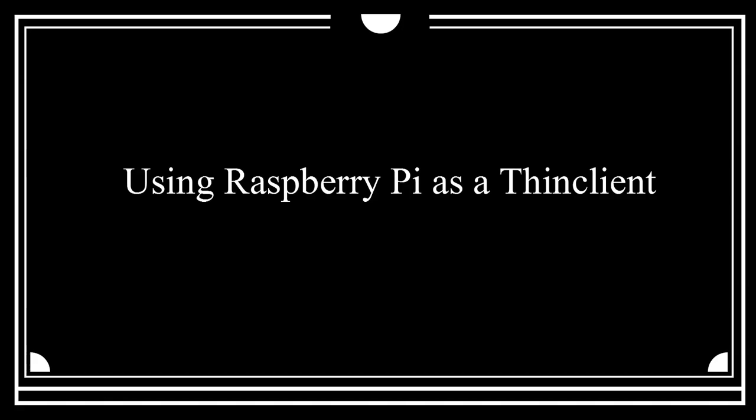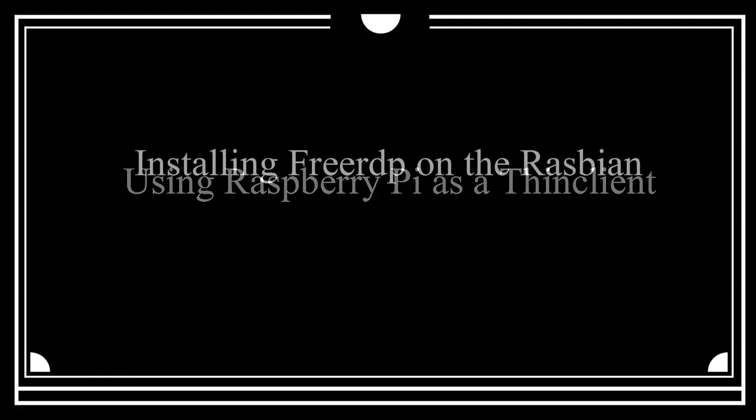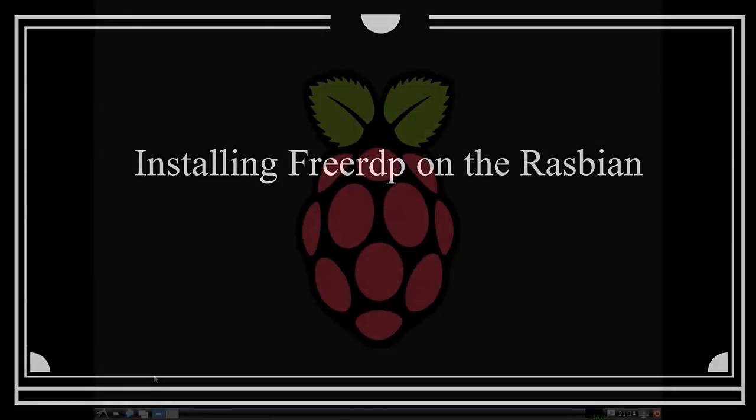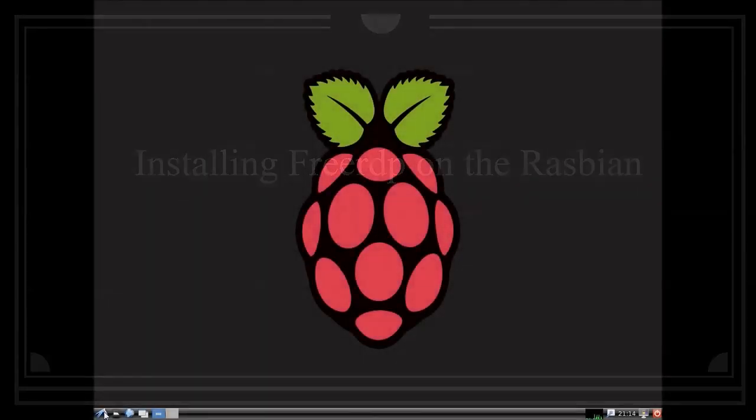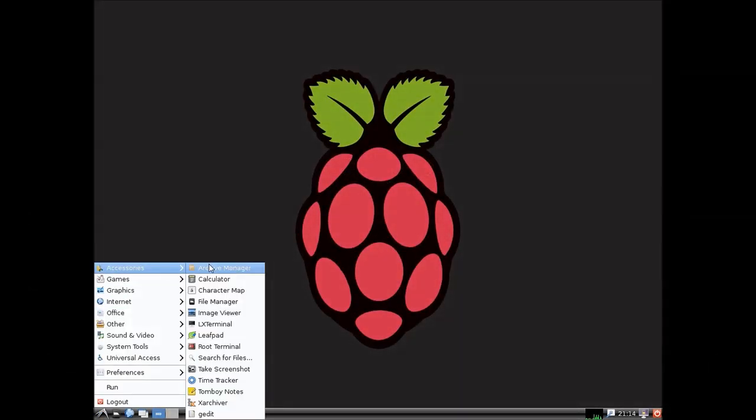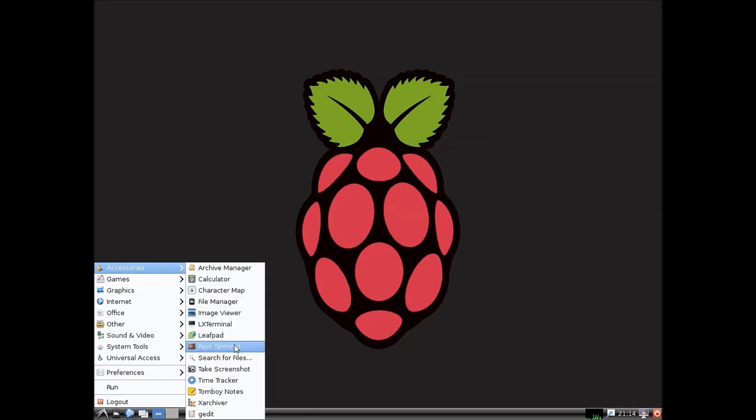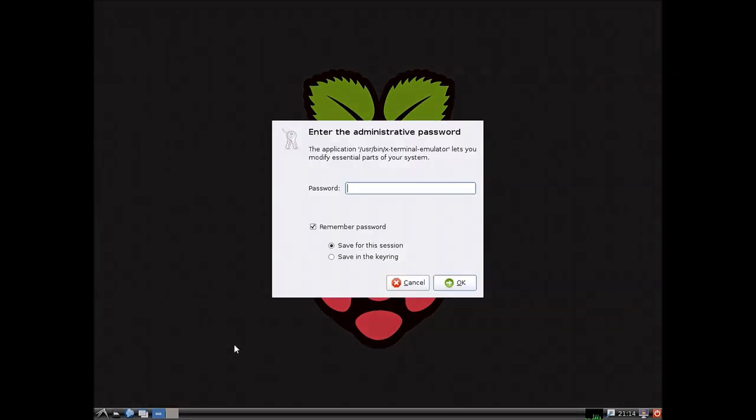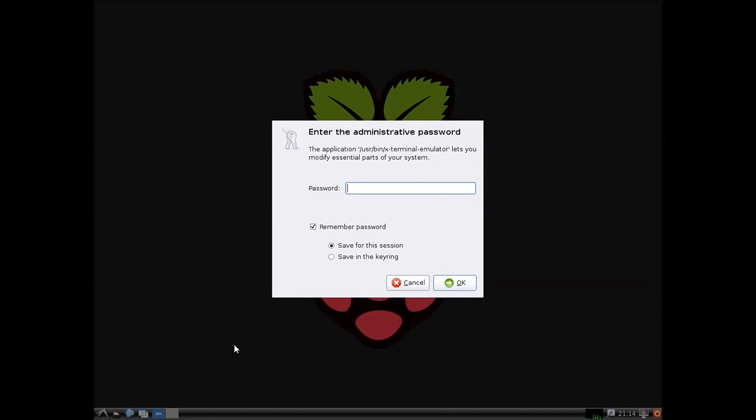Hello YouTubes! Since virtualization seems to be all the rage these days, I've decided to make a thin client out of Raspberry Pi using FreeRDP, and here's how we install it. This is provided that we use Raspbian as the operating system of the Raspberry.